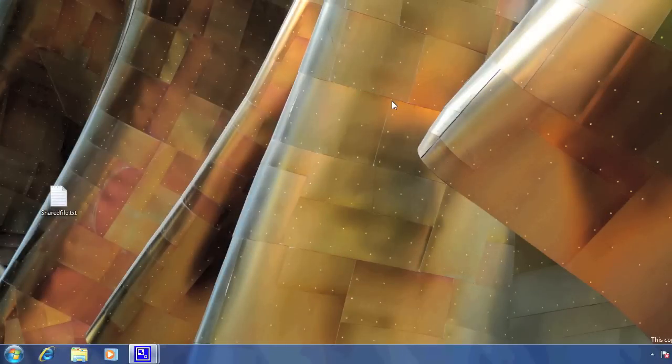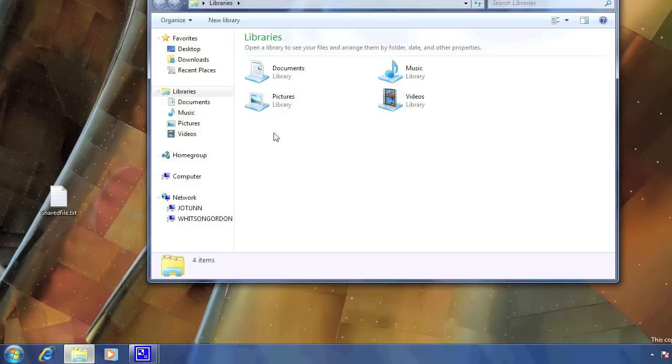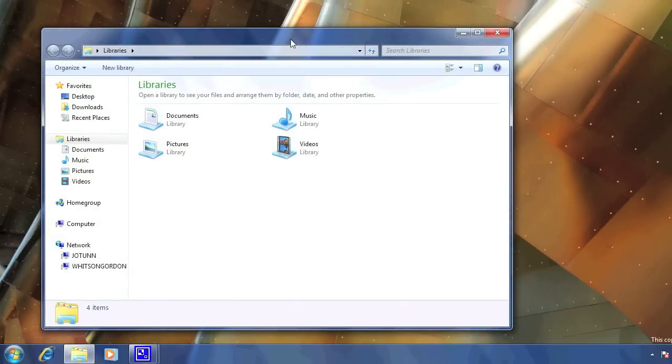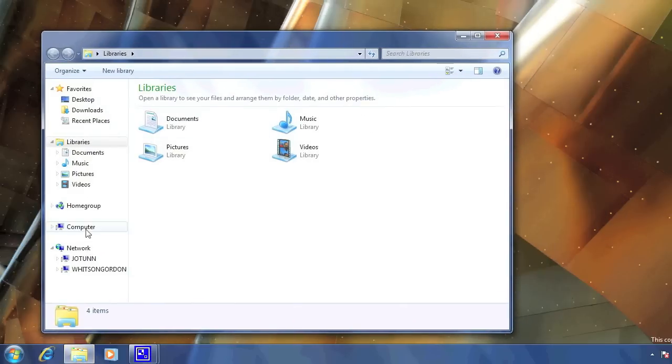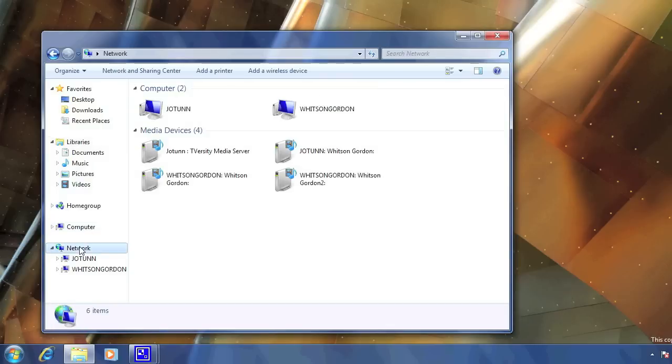When you log back in, you can just open up Windows Explorer to see the computers that are connected to yours. Go down to Network, and double click on the computer you want to connect to.